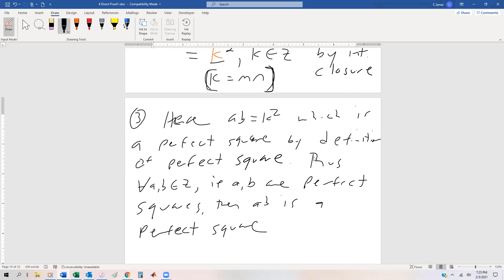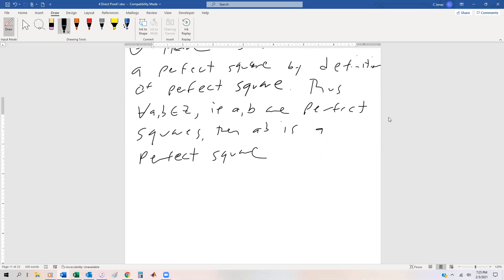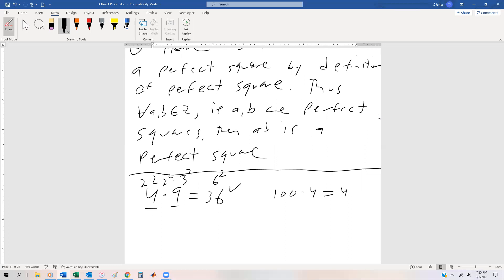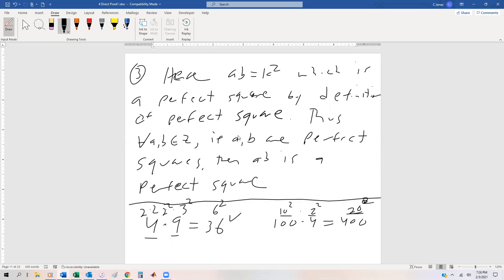So what are we saying? If we have two perfect squares, their product is a perfect square. For instance, 4 × 9: both 4 and 9 are perfect squares, so 36 is a perfect square. 4 = 2², 9 = 3², so 36 = 6². Similarly, 100 × 4 = 400: 100 = 10², 4 = 2², so 400 = 20². Each time you just multiply the bases, and that gives you what you're left with.